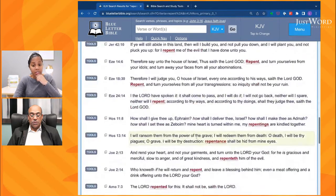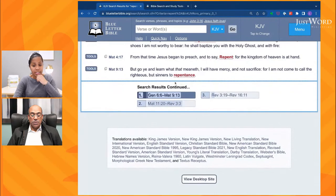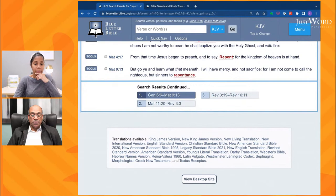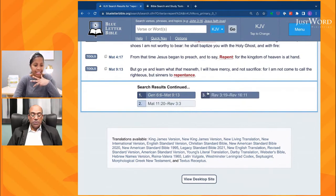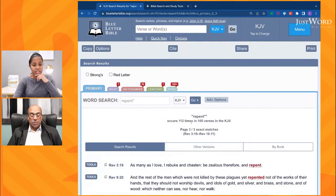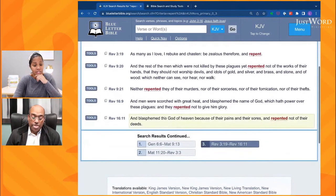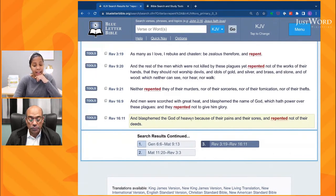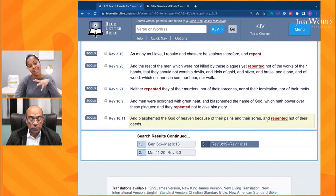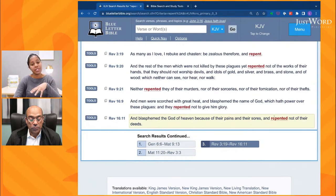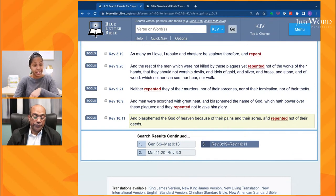At the bottom it says 'search results continued' and I can go through multiple pages. If I go to the last page, I can see the last time it's mentioned is Revelation 16:11 — 'and blasphemed the God of heaven because of their pains and their sores and repented not of their deeds.' That by itself is interesting: the first time repentance is mentioned it's God repenting; the last time it's mentioned, it's somebody who blasphemed God because of what they were going through and chose not to repent of their deeds.